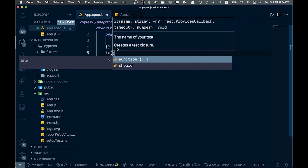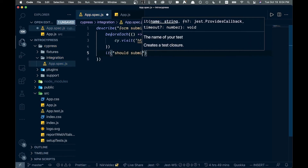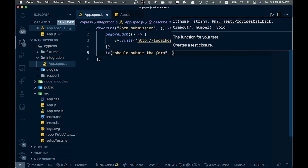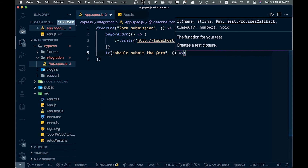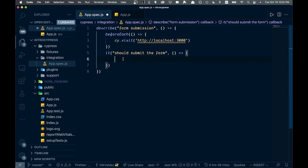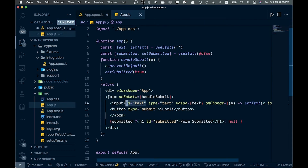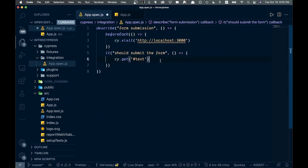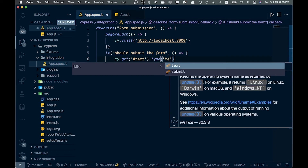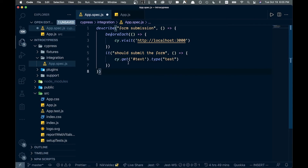Now let's write the actual test with it('should submit the form', () => { ... }). Inside we use cy.get() to get elements from the page. We'll grab the input by its ID 'text' with cy.get('#text'), then call .type('test') to type into the text box. You can also chain commands together or call .submit() if needed.